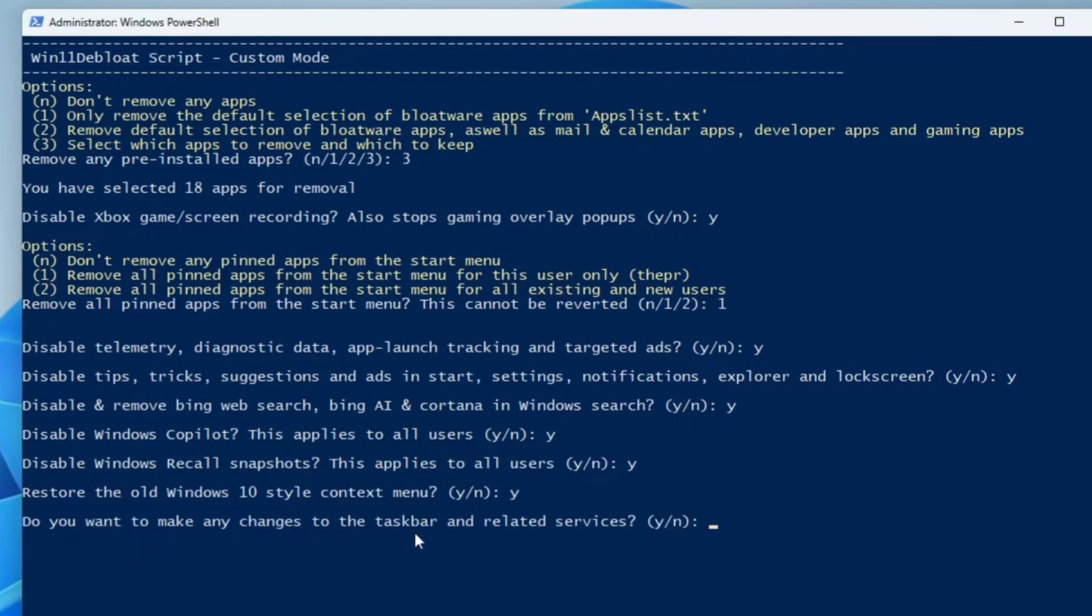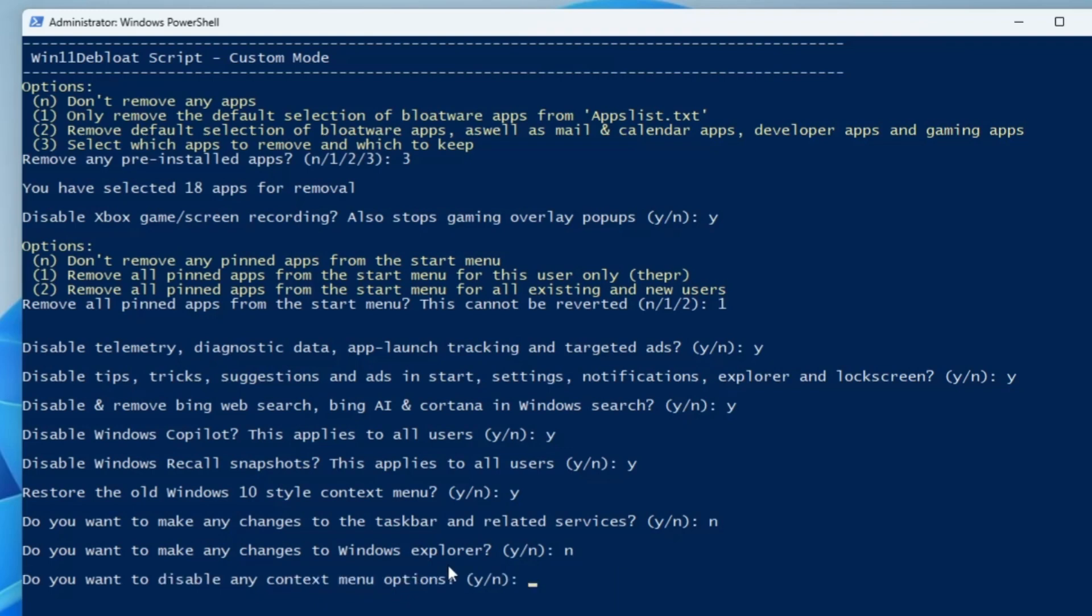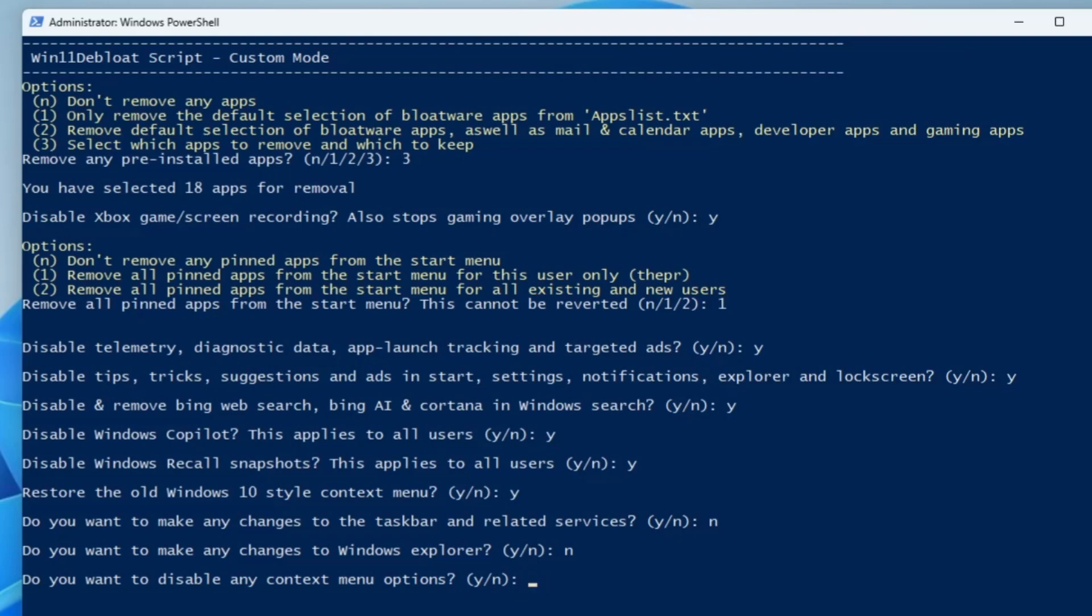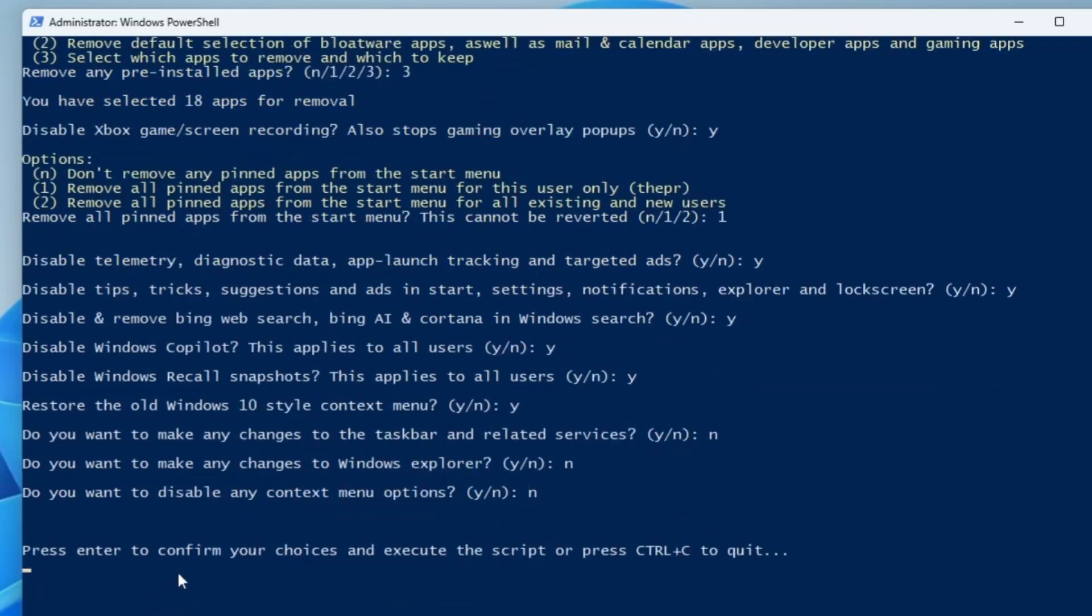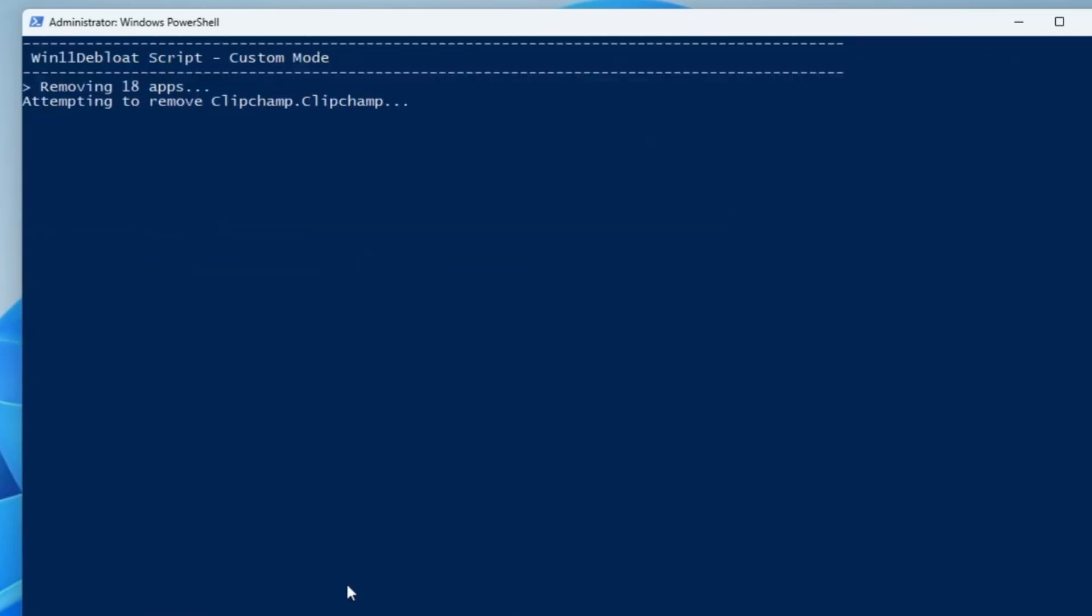Do you want to disable any context menu options? If you want to disable, you can choose Y and then you can choose what exactly you want to disable. I don't want to disable anything, so I will type N. Please press enter to confirm your choices and execute the script, or press Ctrl+C to quit. In order to execute, I will hit enter.